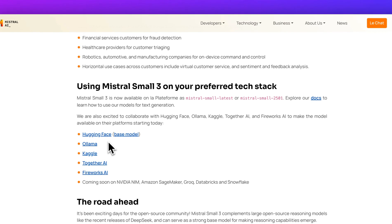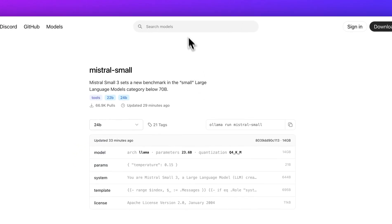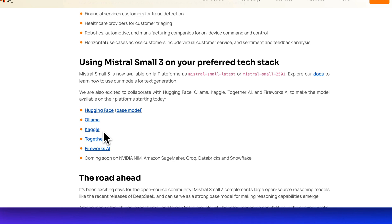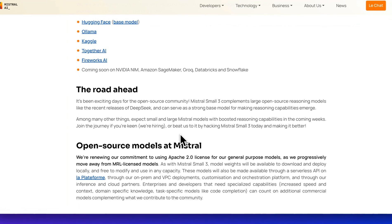In terms of where you can access the model, you can get it on Hugging Face if you want to pull it down, or access it on Ollama right now, but also on Kaggle, Together AI, or Fireworks. They also mention it's coming soon to NVIDIA NIMH, Amazon SageMaker, Grok, Databricks, and Snowflake.